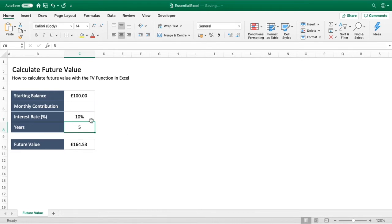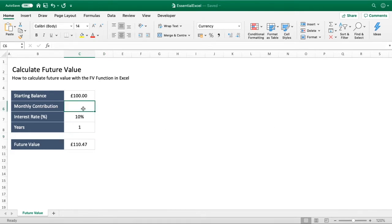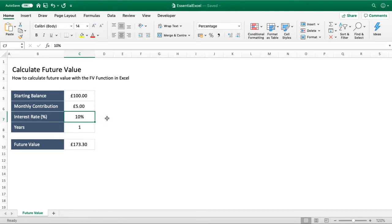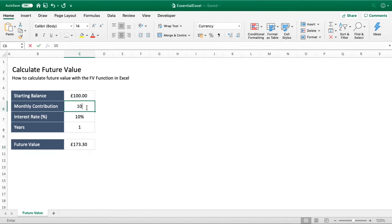The monthly contribution is what we've left out so far. Let's go back to simple numbers — 10% interest rate, one year — so our future value is currently £110.47. We can enter a monthly contribution: how much additional we're going to be contributing every month to our starting balance of £100. Say five pounds — that's 12 months in the year, so £60 extra by default without any interest, giving us £160.